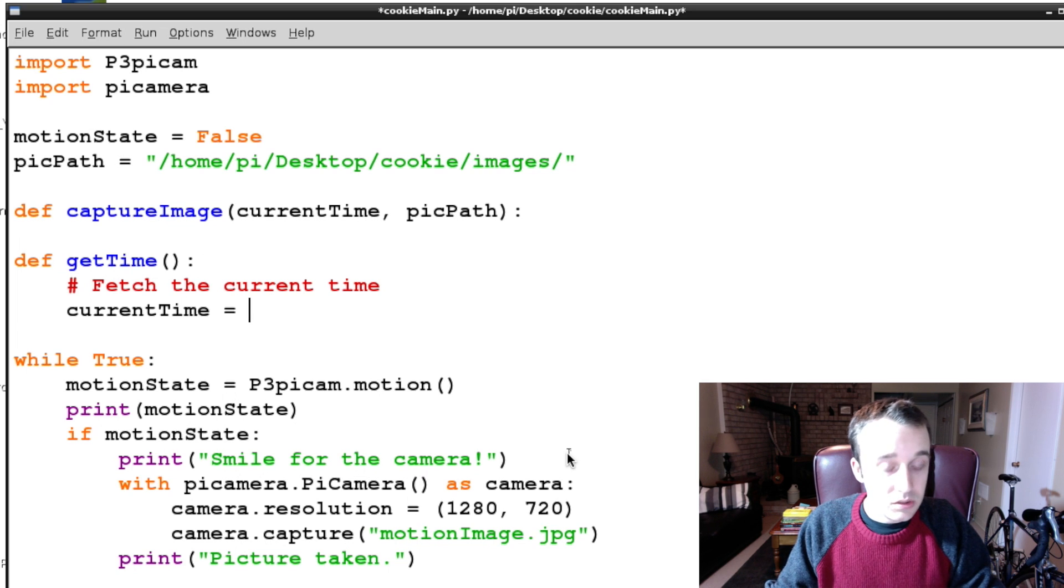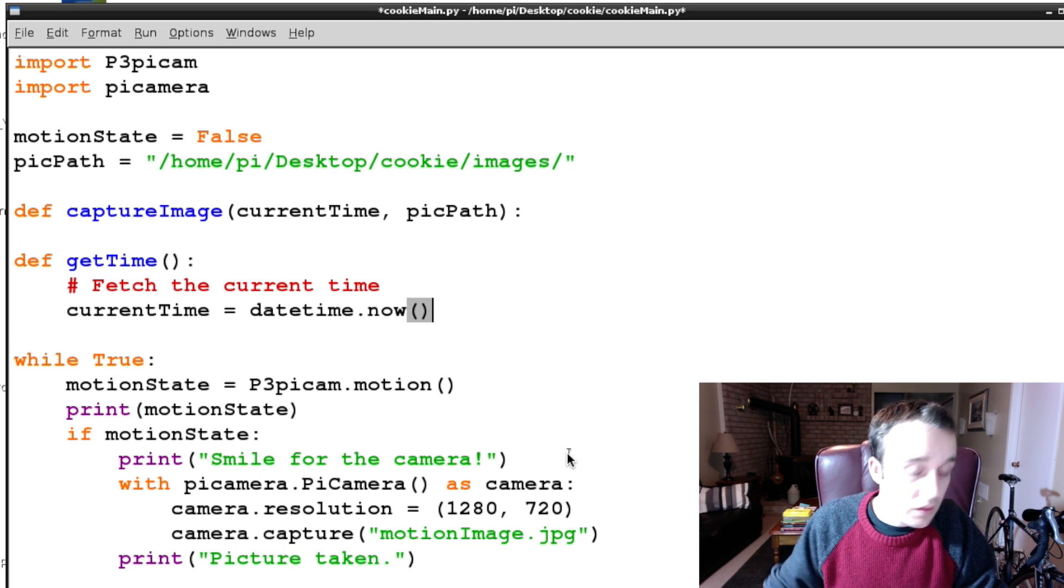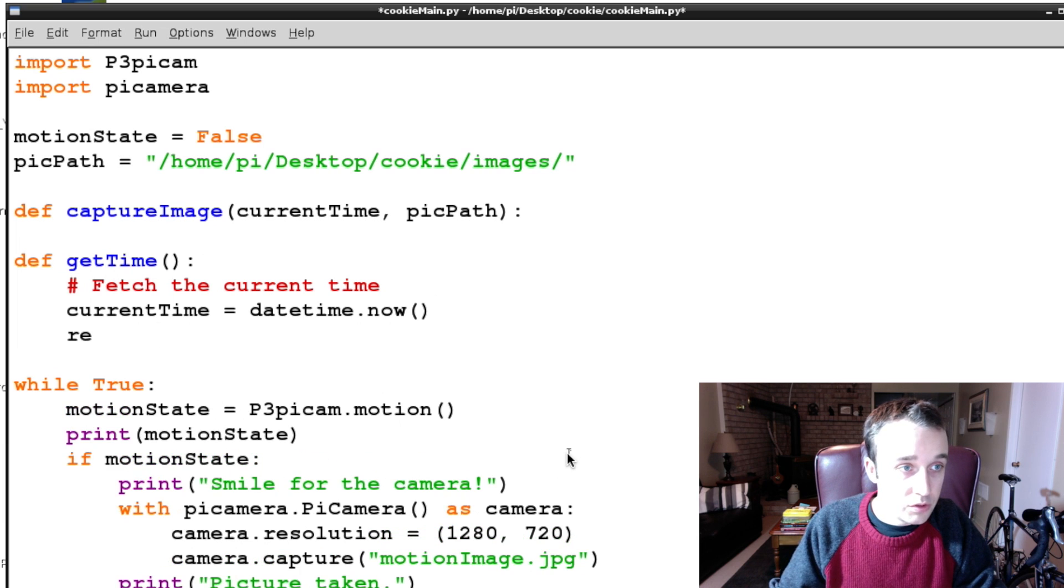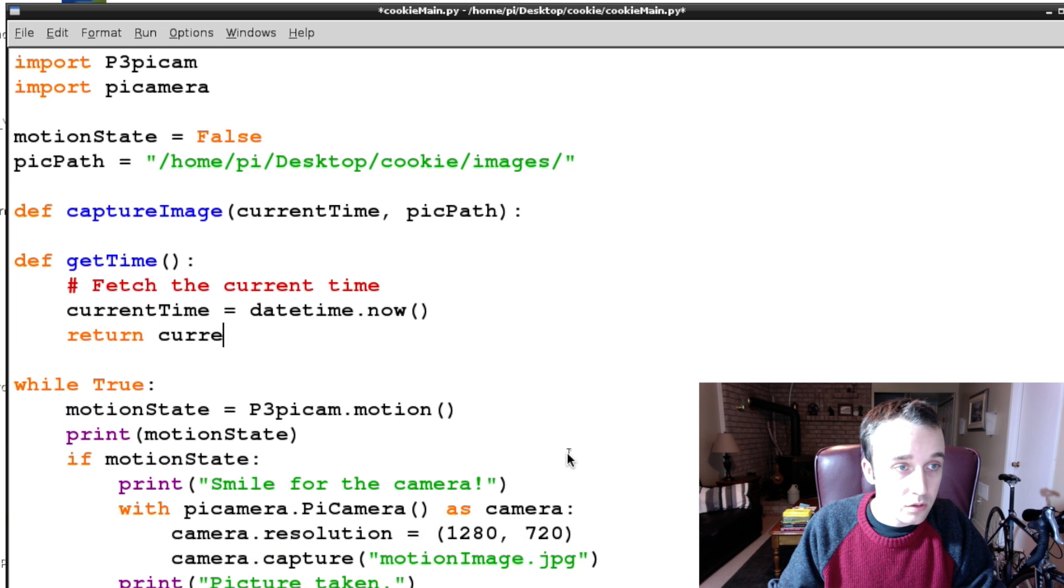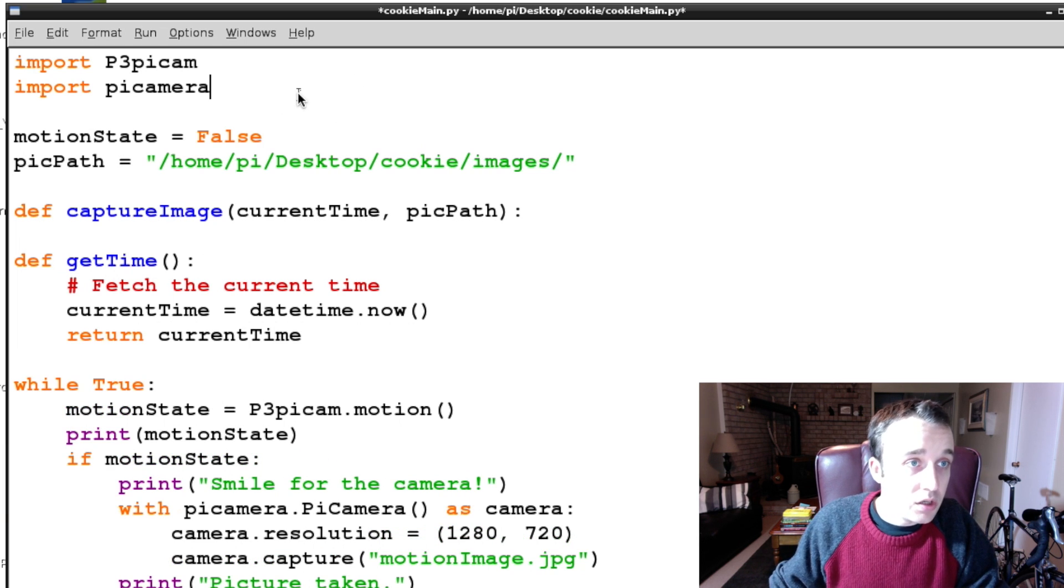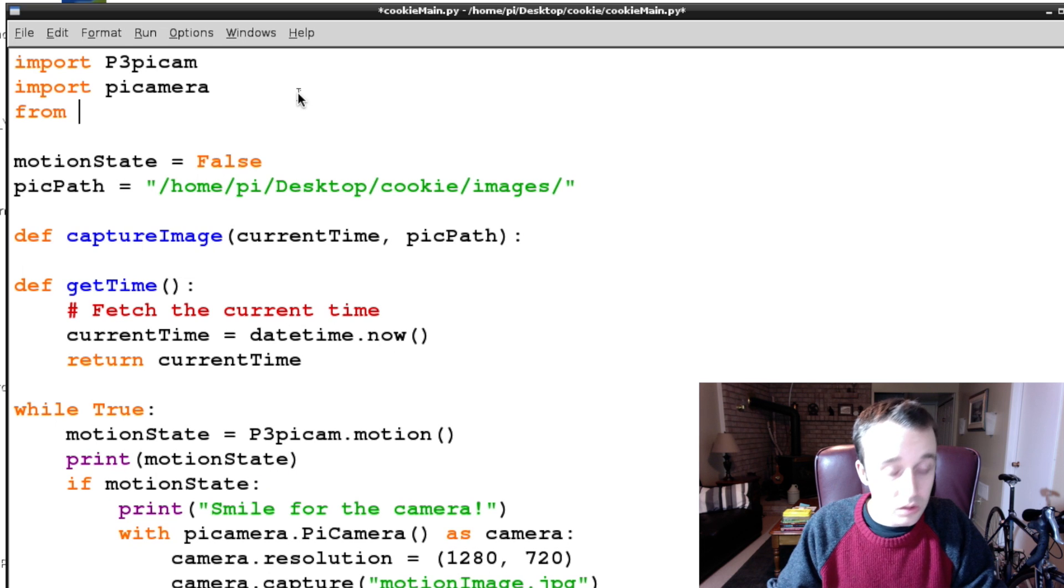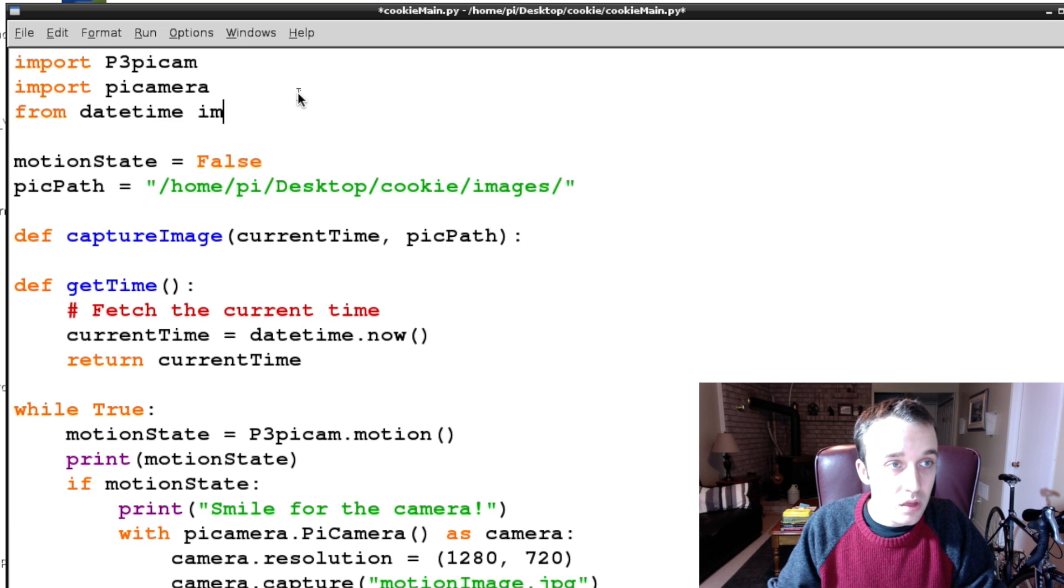And it's going to say currentTime is equal to datetime.now, and then we're going to return currentTime.